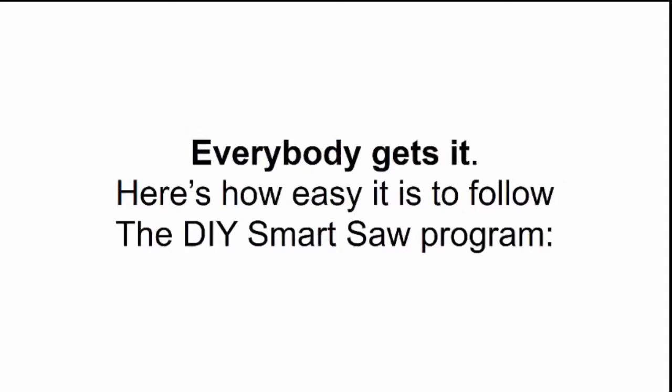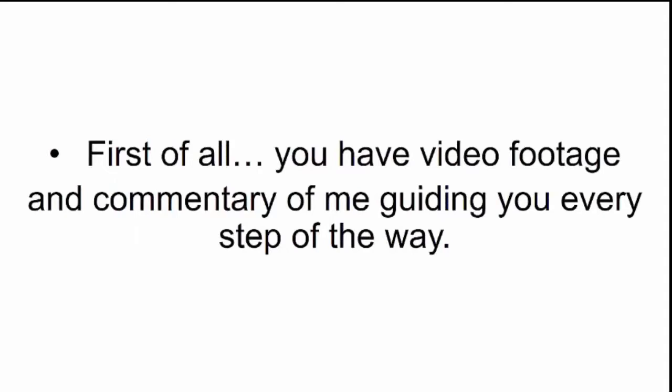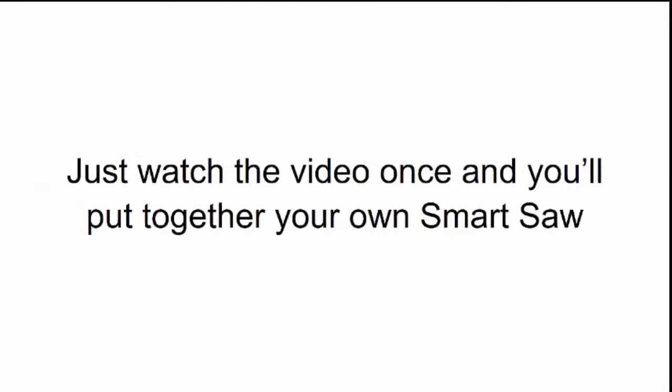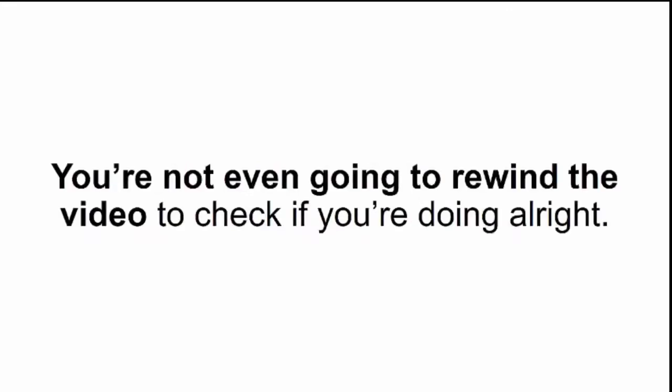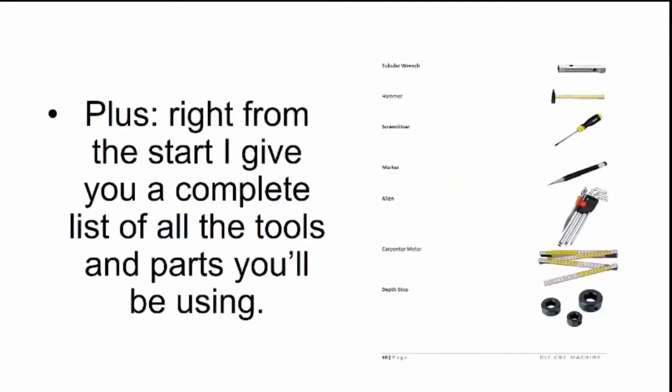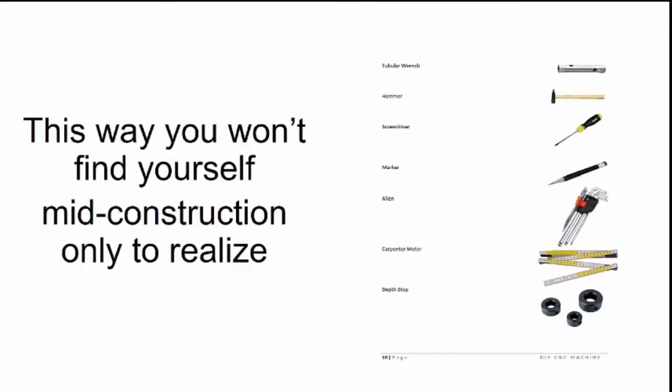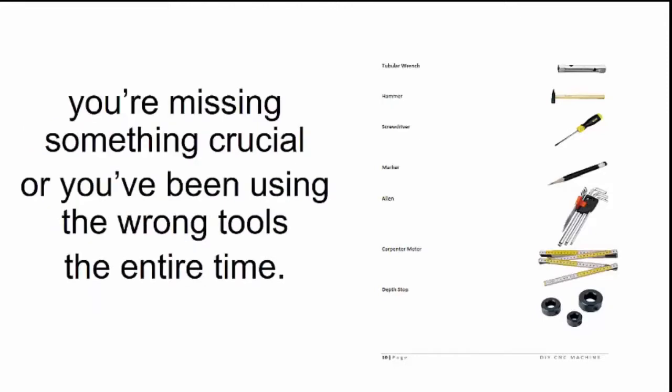Here's how easy it is to follow the DIY smart saw program. First of all, you have video footage and commentary of me guiding you every step of the way. Just watch the video once, and you'll put together your own smart saw, even if you've never used a screwdriver before. You're not even going to rewind the video. It's just like watching a cooking show and trying out the recipe for yourself. Plus, right from the start, I give you a complete list of all the tools and parts you'll be using. This way, you won't find yourself mid-construction, only to realize you're missing something crucial.